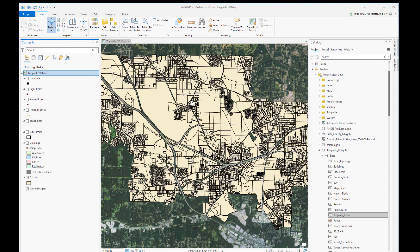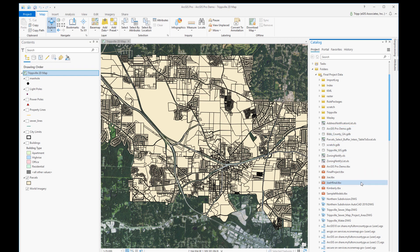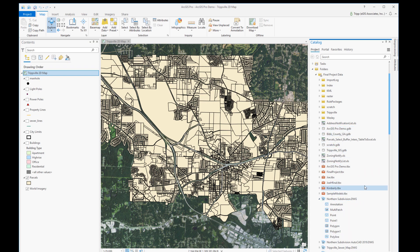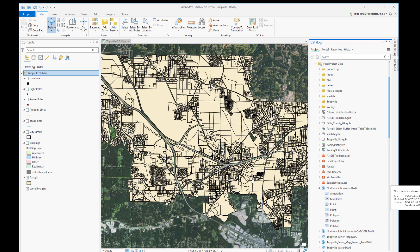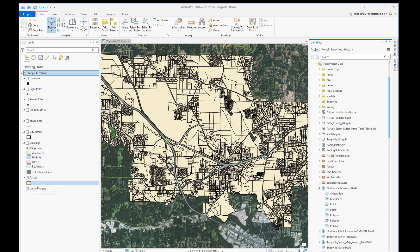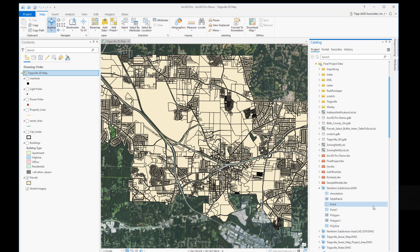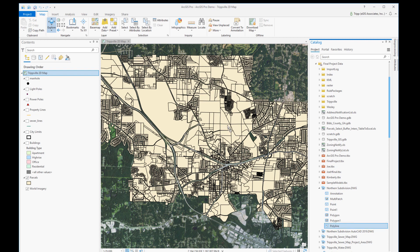I'm now in ArcGIS Pro with a project and map already open. In Catalog, I've got a subdivision with parcels that I need to bring in and create inside my parcel dataset. Basically, I want to update this parcel layer so it includes this new subdivision, so I'm going to bring in the drawing file. I just really need the lines, so I'll select and drag that into my map.